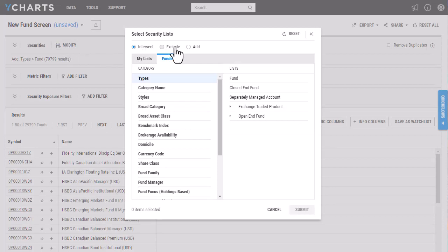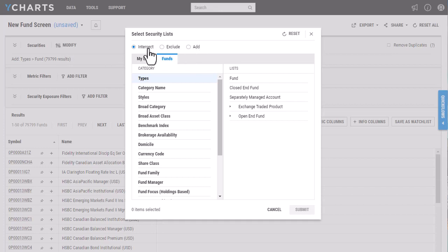So I have three options up here: intersect, exclude, and add. Intersect here is going to choose funds that match all of the filters that are above it. Exclude is going to remove certain criteria, and then add is going to ignore all filters above it.